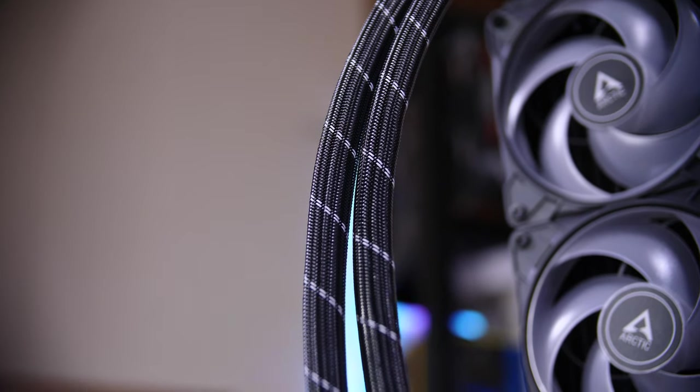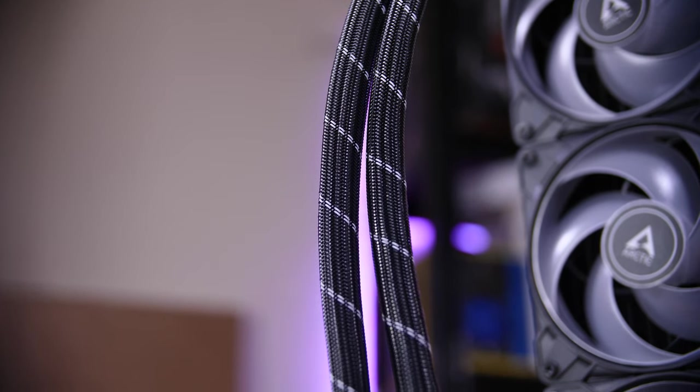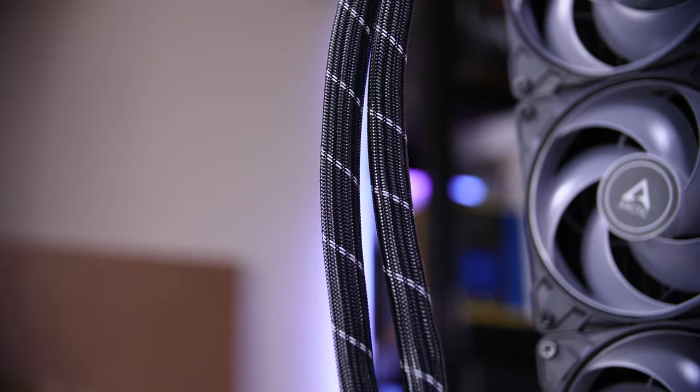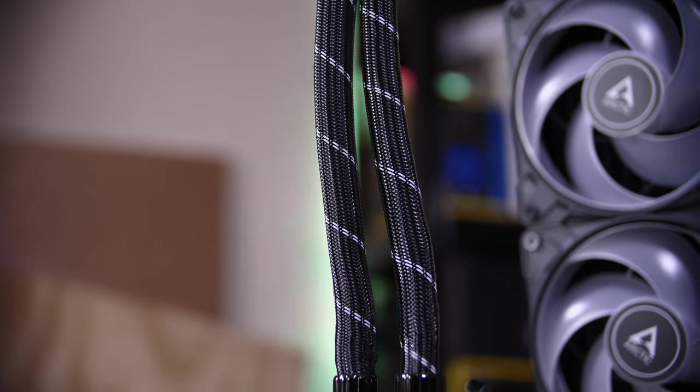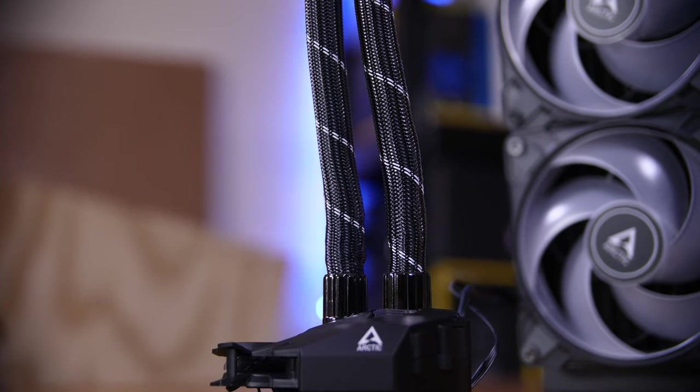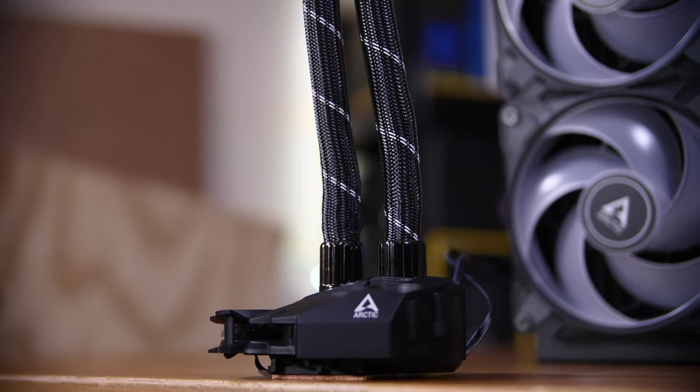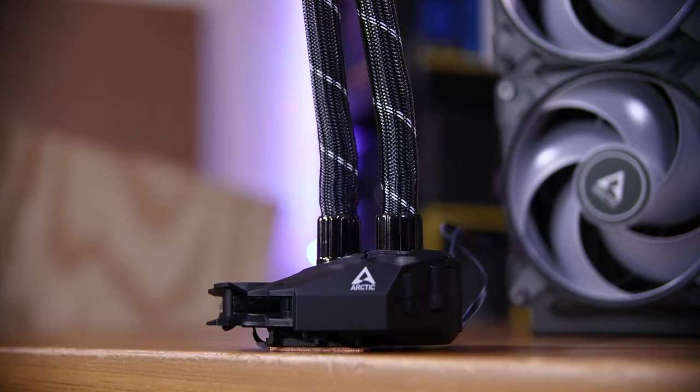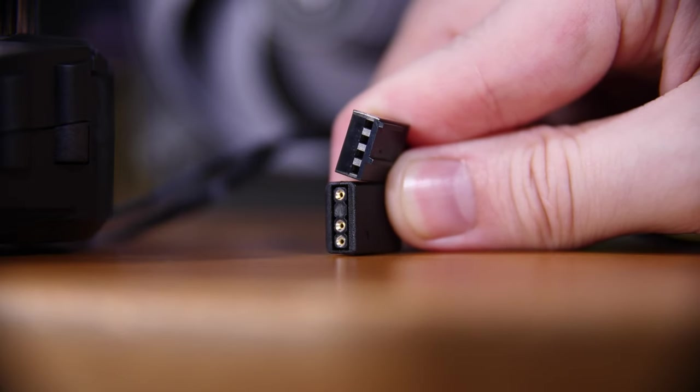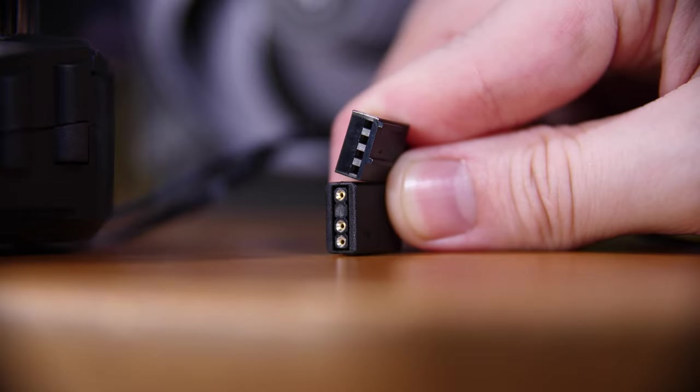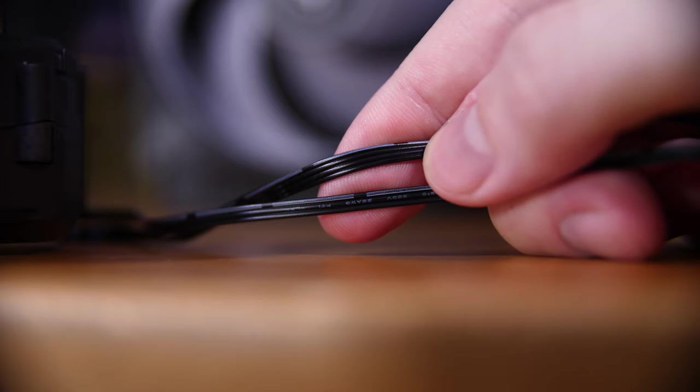And then those wires are joined up with the wires that control the VRM fan and the pump inside, and then they only output two wires. That's all you need to connect, a single four-pin PWM fan header and a single addressable RGB header. And that's it.